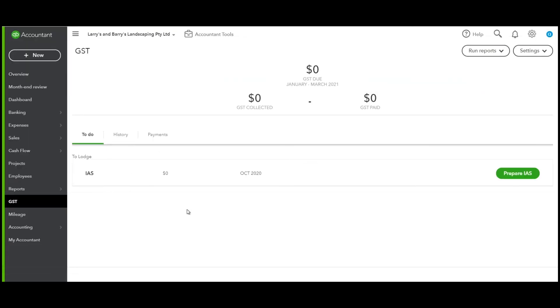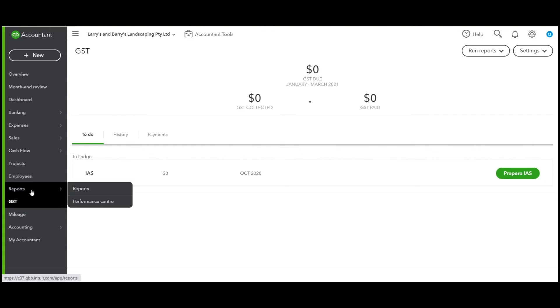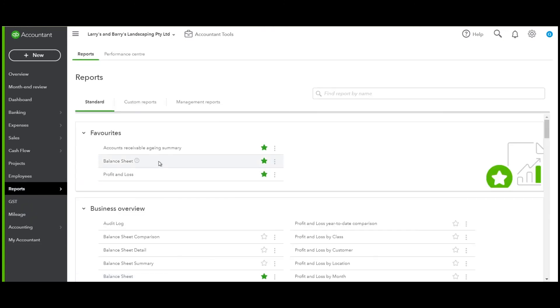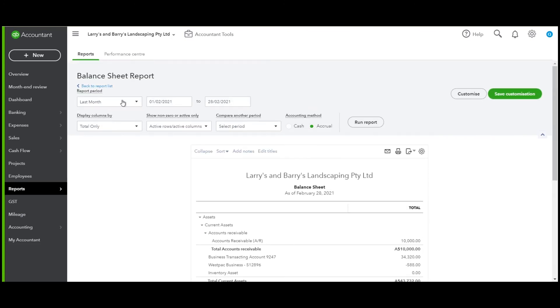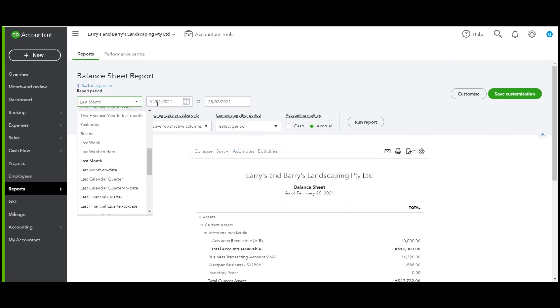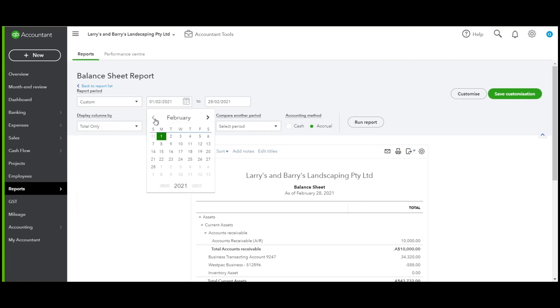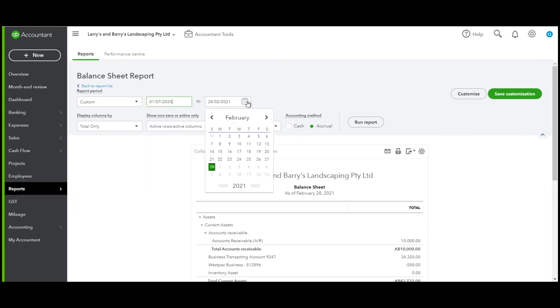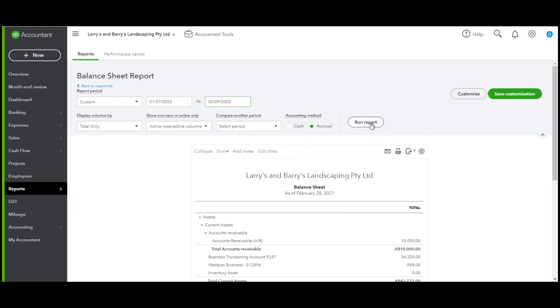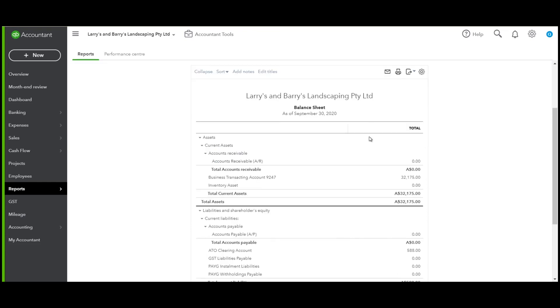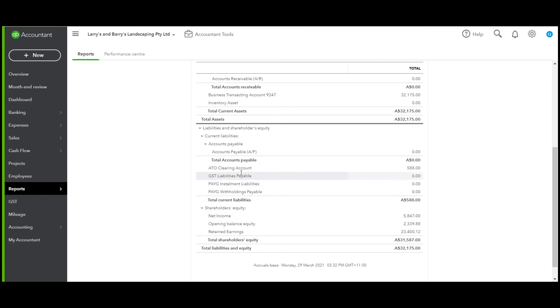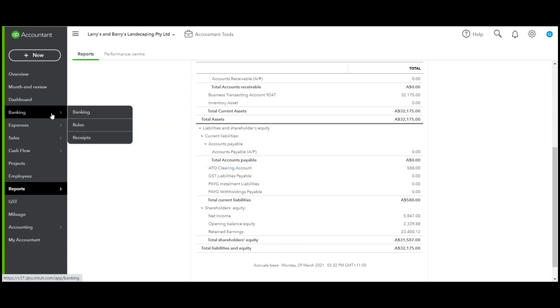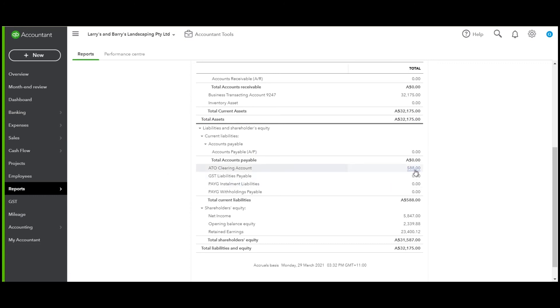Now behind the scenes, I just want to show you the balance sheet. Let's click into Reports, run that balance sheet, and choose the dates that we're after. Let's click run report. What you will find is that the ATO clearing account is $588. When the amount is paid from the bank feeds, all you will do is transfer it to the ATO clearing account, which will zero that out.